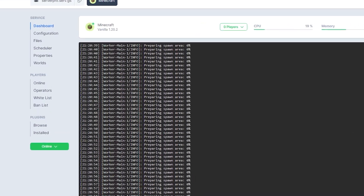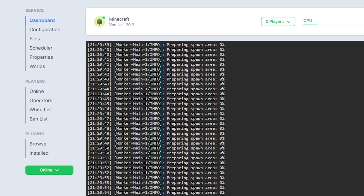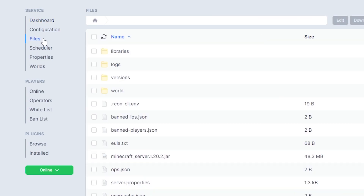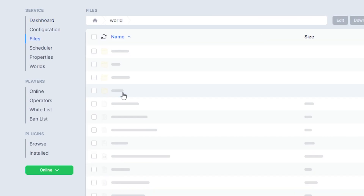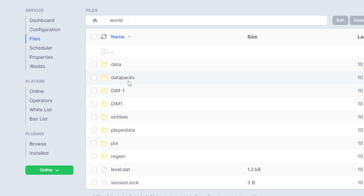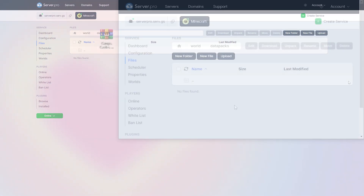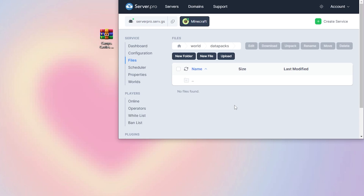Next, head over to your files section and open the datapack's folder within your world file. Now, you want to drag and drop the datapack file into this folder.